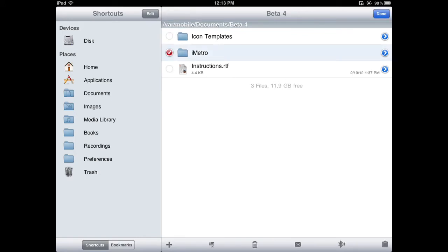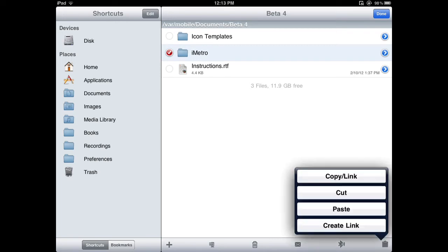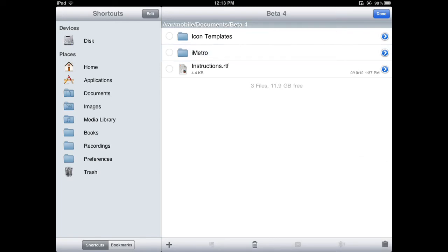Hit Edit, select iMetro, click on the button in the bottom right corner, and click Copy Link. Then hit Done.